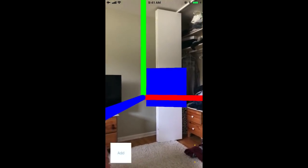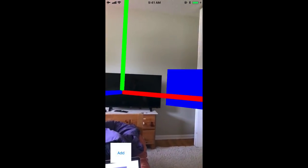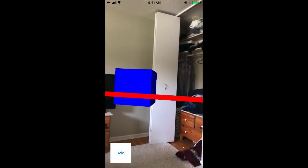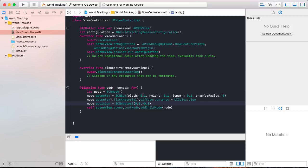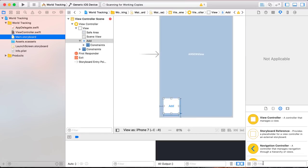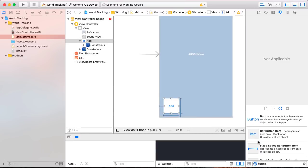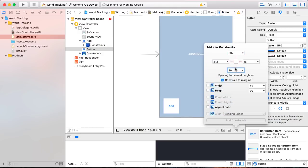What if I wanted the box to be positioned somewhere else? The box is positioned relative to the origin, so that means I would have to change the position of the world origin. But how do you change your starting position? The answer is you reset the scene view session, so it detects a new starting position. In your storyboard, add a reset button to the bottom right of your view controller, pin it 20 pixels from the bottom and trailing space, with a width and height of 80 pixels.